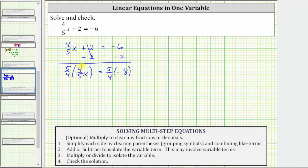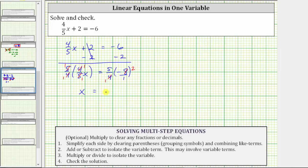On the left, five-fourths times four-fifths is equal to one, because the fractions are reciprocals. We can simplify: the fives cancel and the fours cancel, giving us one times x, which equals x. On the right, let's write negative eight as a fraction with a denominator of one. We can simplify before multiplying — four and eight share a common factor of four, leaving five times negative two, which equals negative 10. The solution to the equation is x equals negative 10.